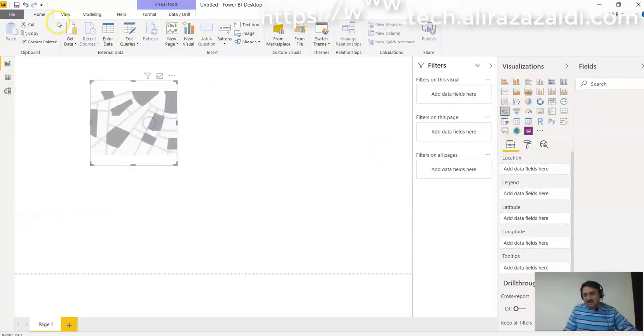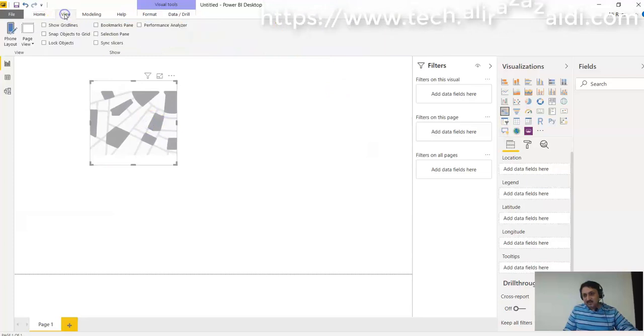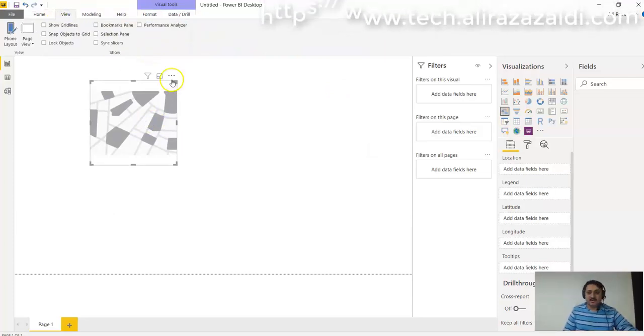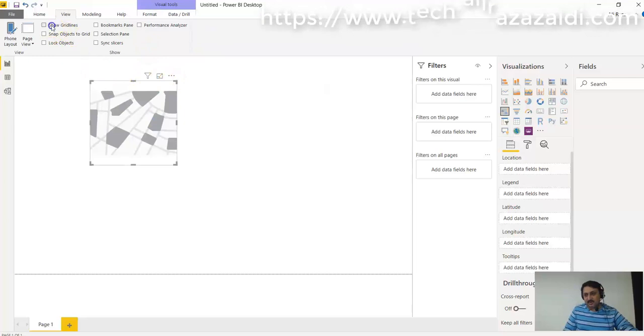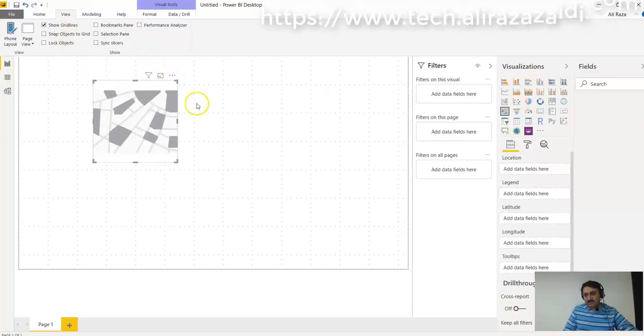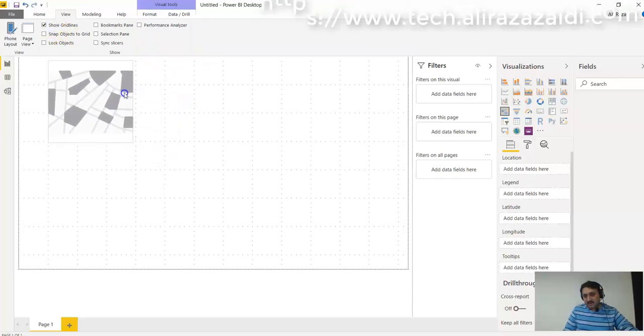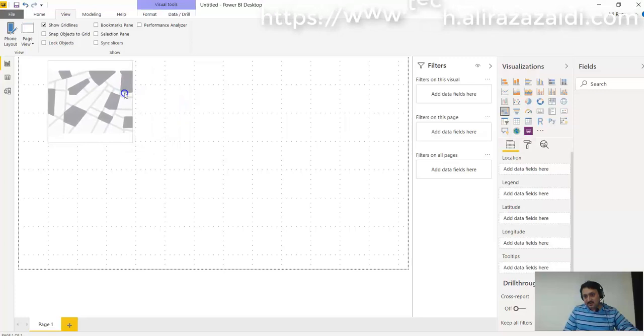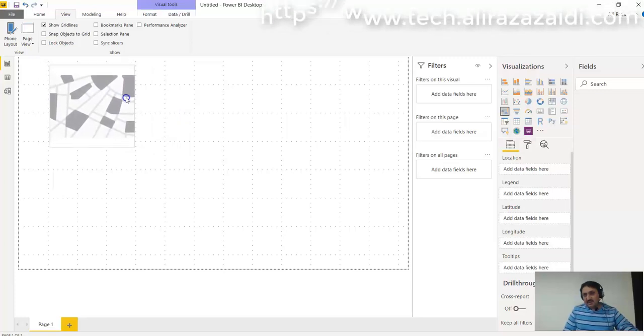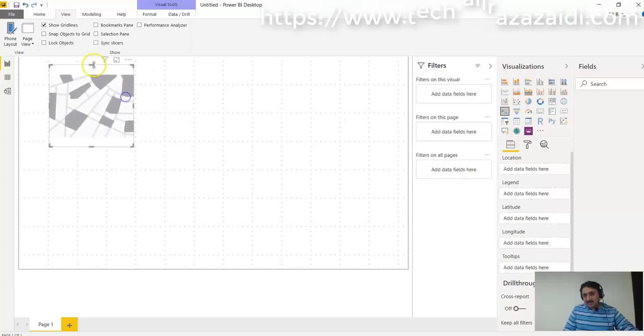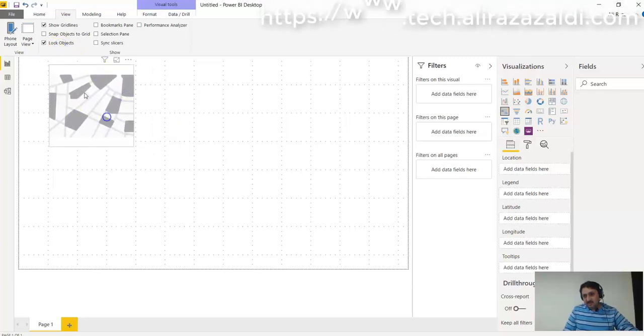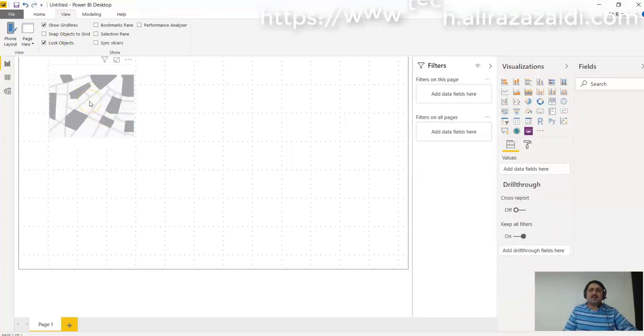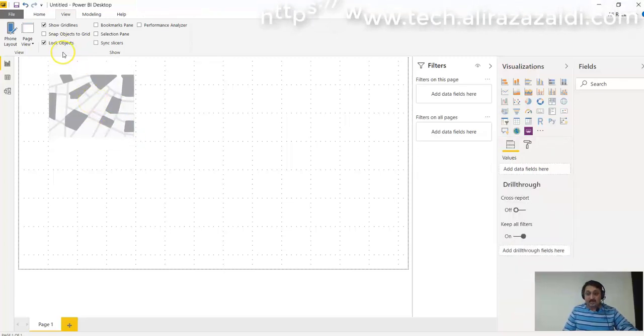If we go on View, there are some options that will be helpful for designing the report. For example, it shows gridlines so we can align different objects with respect to these gridlines. And here we can also lock objects. You can see I cannot drag this visualization object further when it's locked.